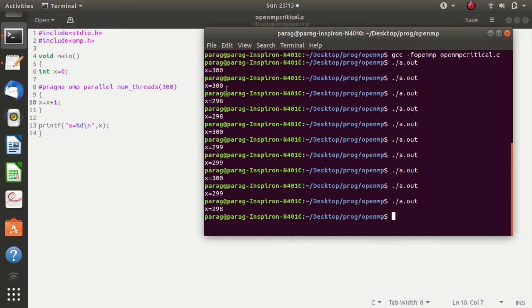The reason is: when we get 300, all 300 threads have incremented the value of x. When it is 298, that means three threads incremented the value of x simultaneously at the same time. When we got x equal to 299, two threads incremented the value of x at the same time — that's why we got 299. But we don't want that. x should be 300 all the time. But this is happening because this is a critical section and all the threads are accessing the same value of x.